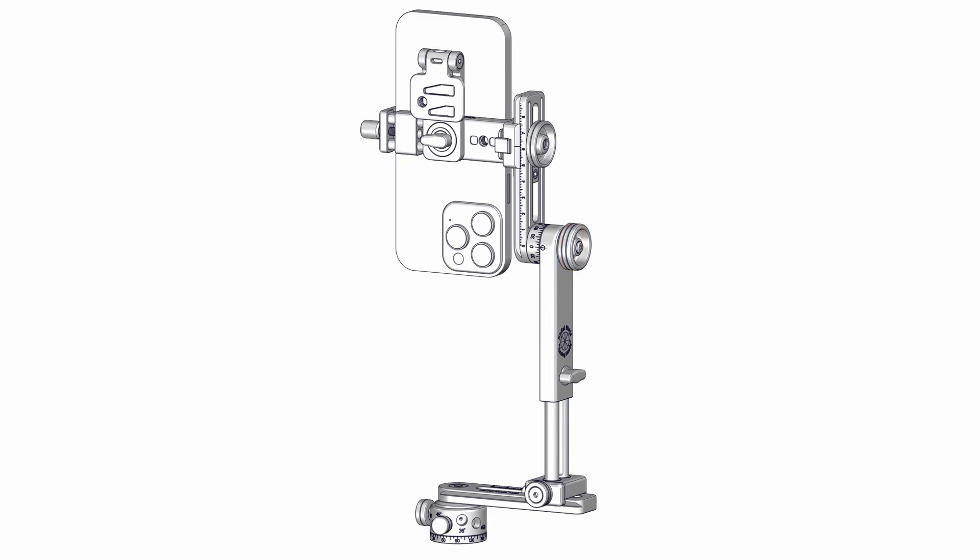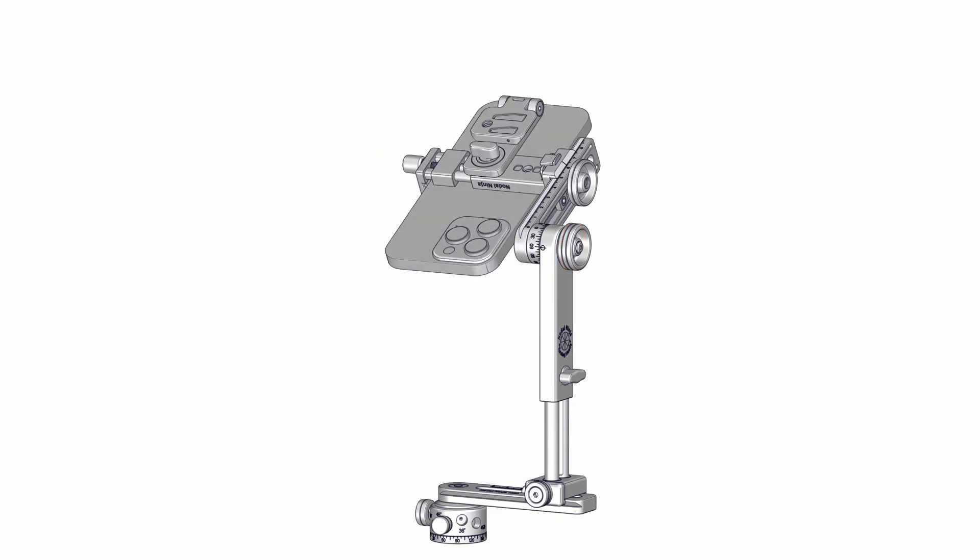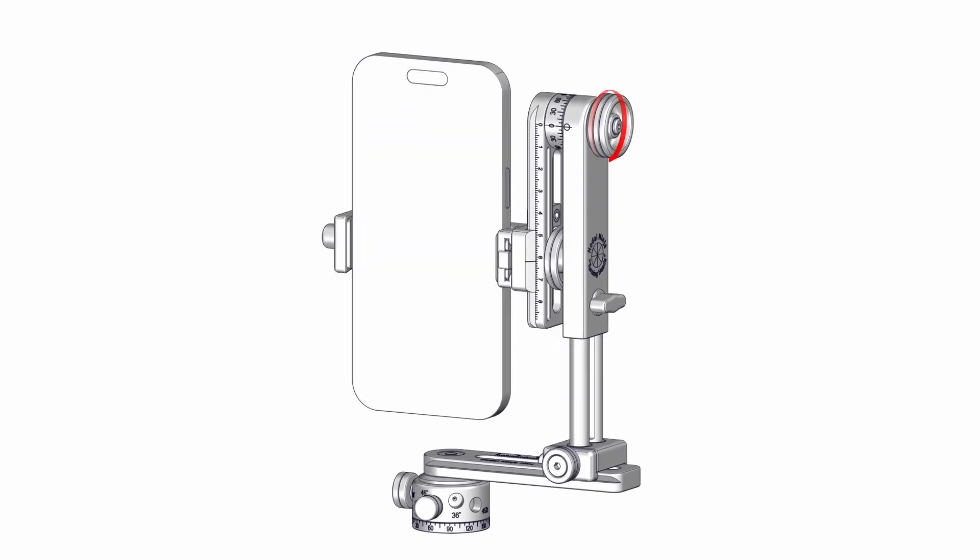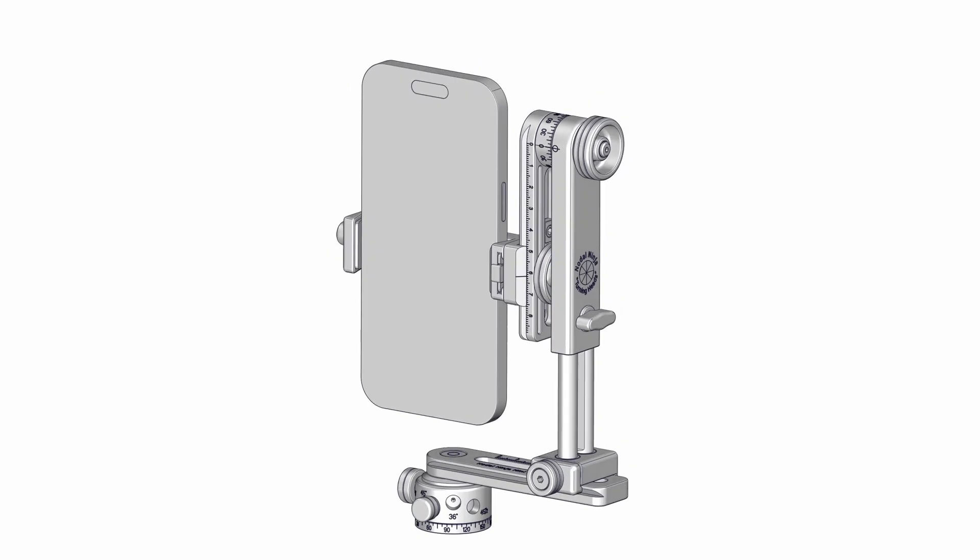Loosen the upper rail knob and pivot the upper rail to the parked or portrait position and tighten. The parked position will be the starting point for the shooting sequence.